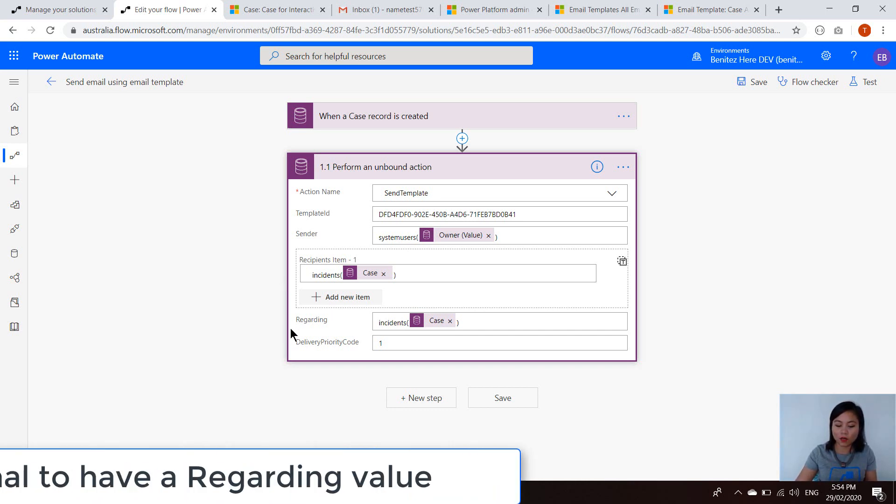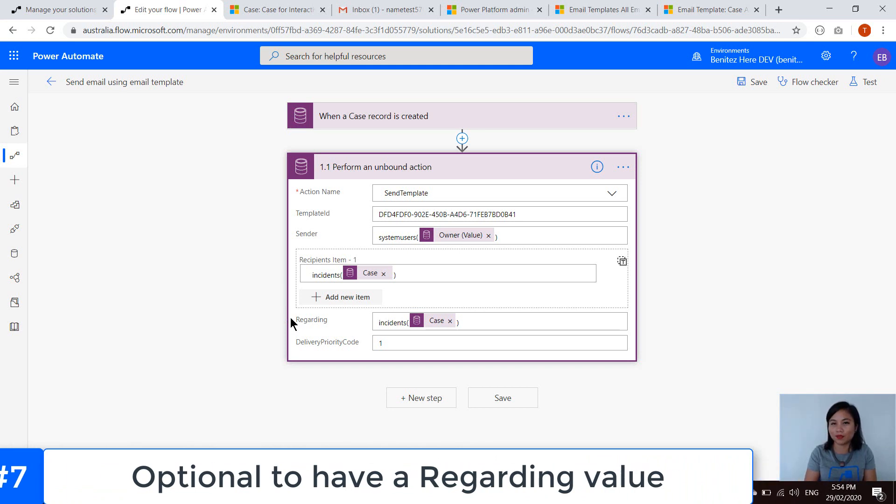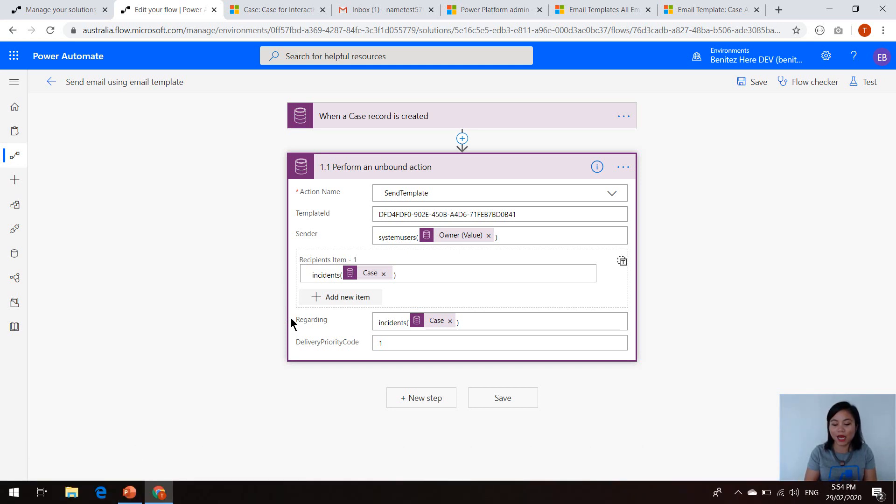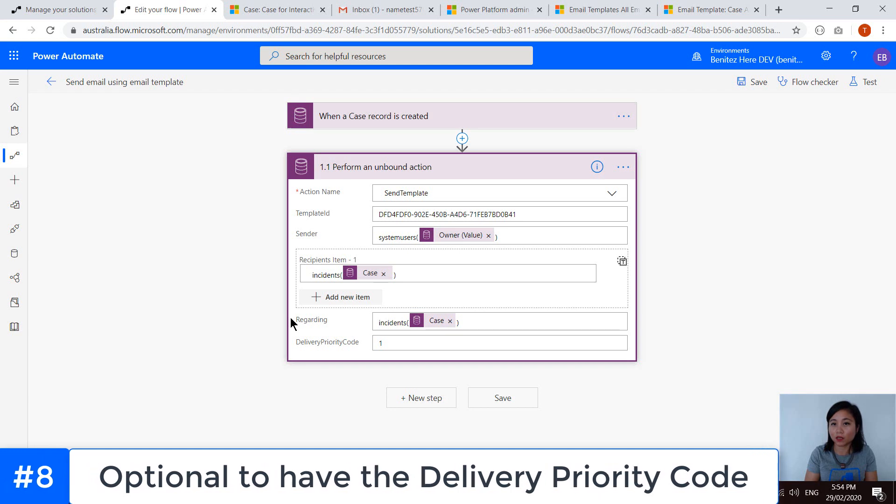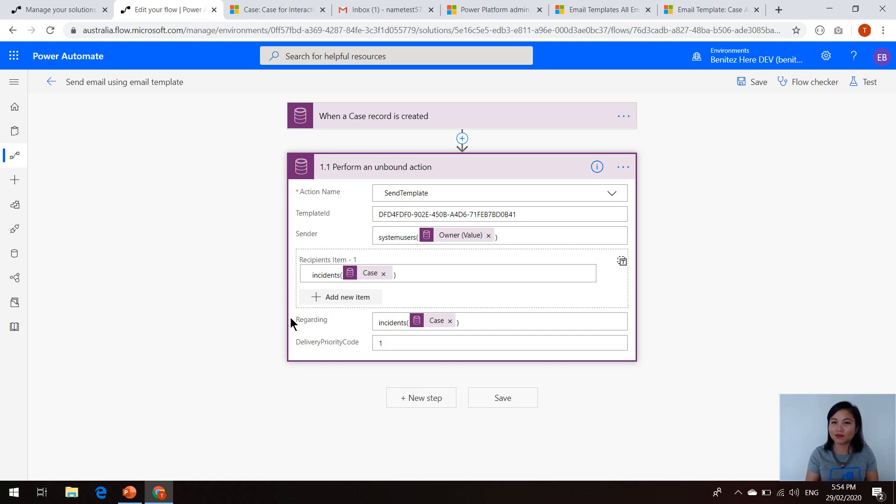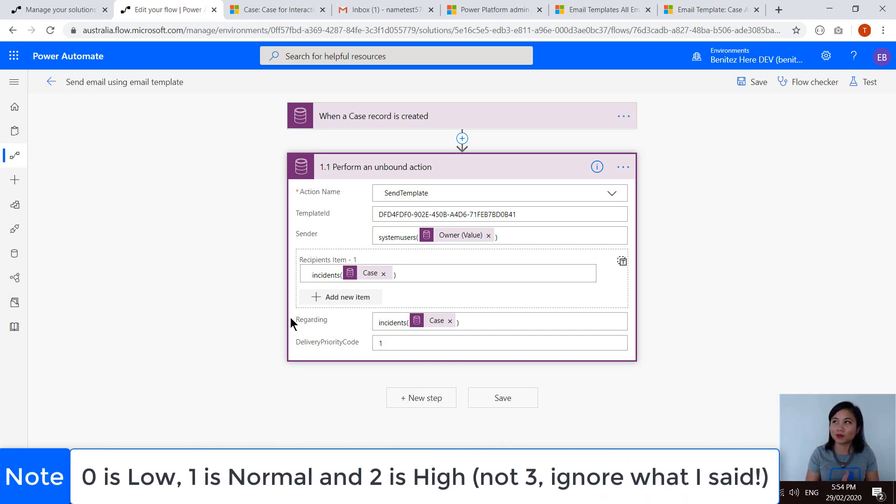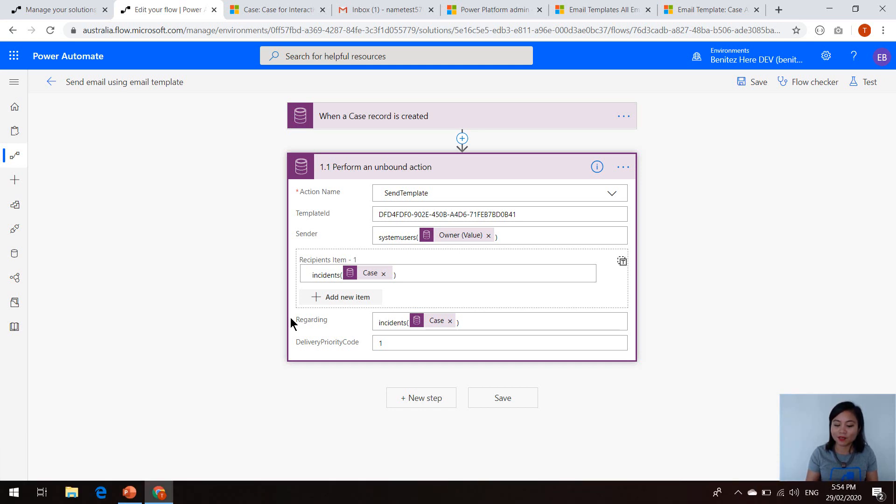And then in terms of the regarding, I'm saying I want the value to be the case. And then finally, we have the delivery priority code. So this is something that should already be familiar because this is something similar to Outlook emails. So the delivery priority codes is zero equals low, one equals normal, and three equals high. In this scenario, I'm going to leave it as normal. So I've entered one.